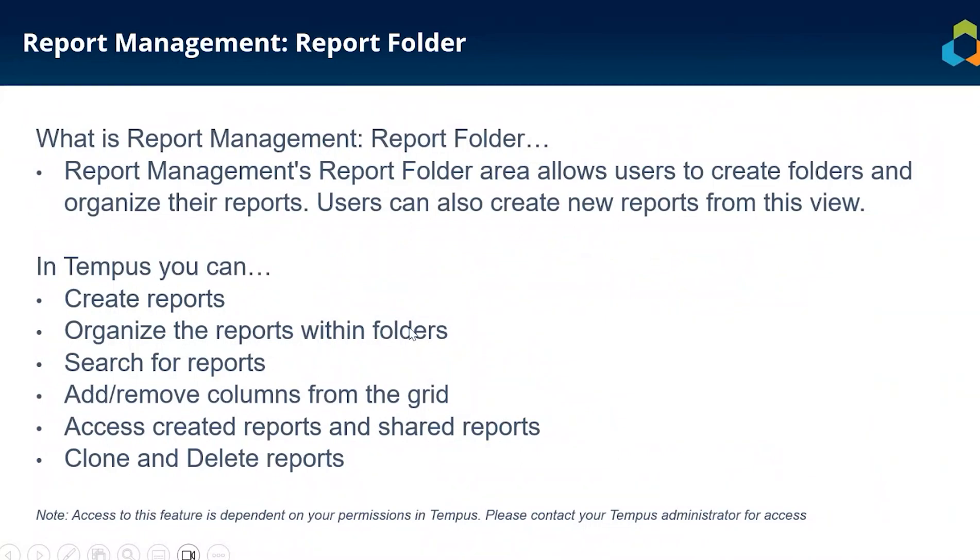Hi everyone, my name is Hannah Fox and I am a Support Specialist here at ProSymmetry, and today we'll be talking about the Report Folder Area of Report Management.